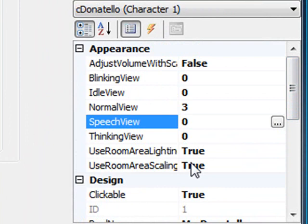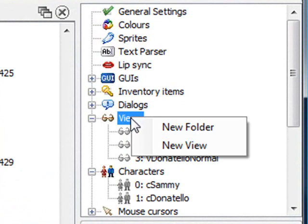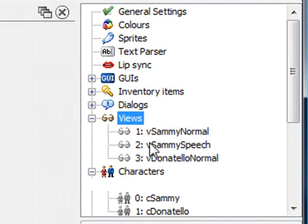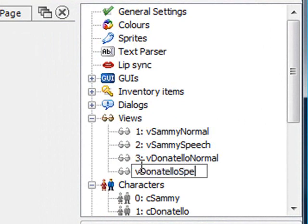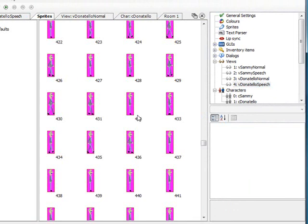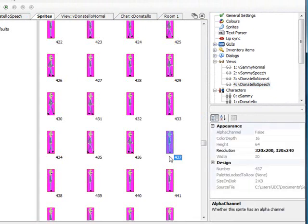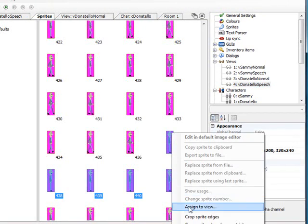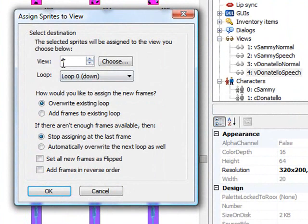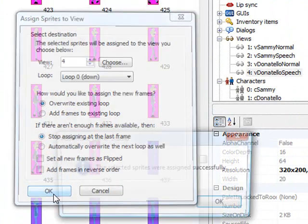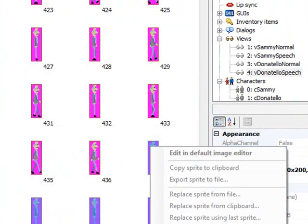Now let's go back and assign the speech view real quick. We go over here to the views, right click and say new view. This time I'm going to call it V Donatello speech. Let's go to our sprites. The sprites we want for Donatello speech are 437 to 441. I'm going to shift click and select all those. Right click, assign to view. This time we want view 4. Loop down is fine. Everything is fine the way it is. OK.